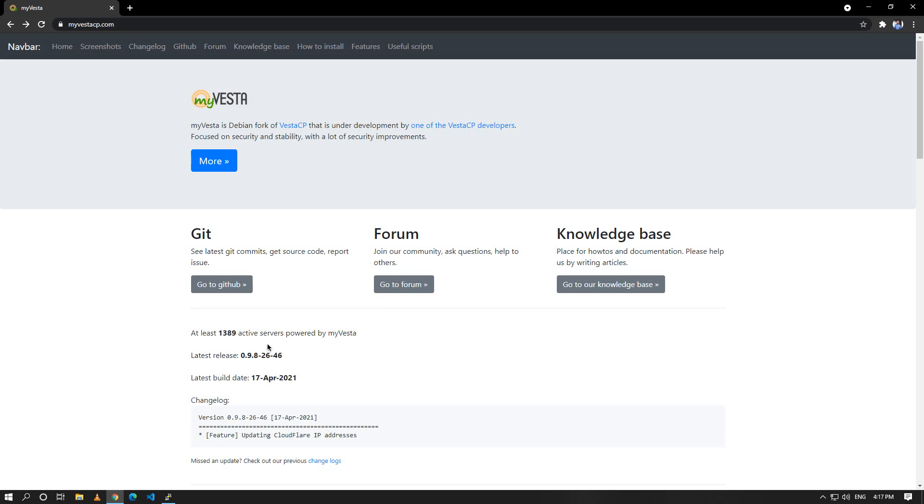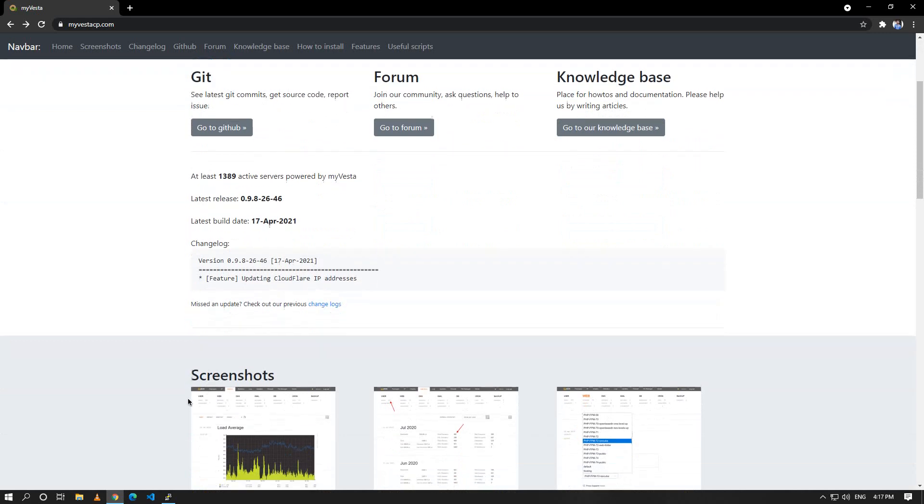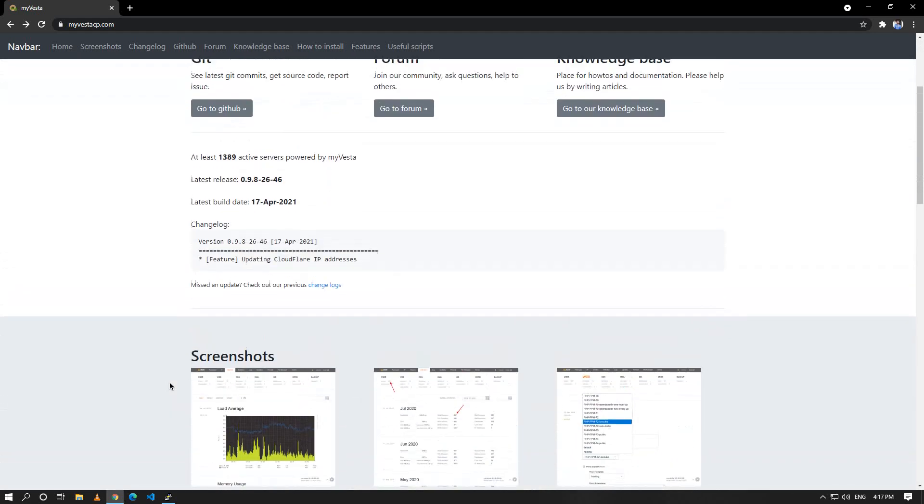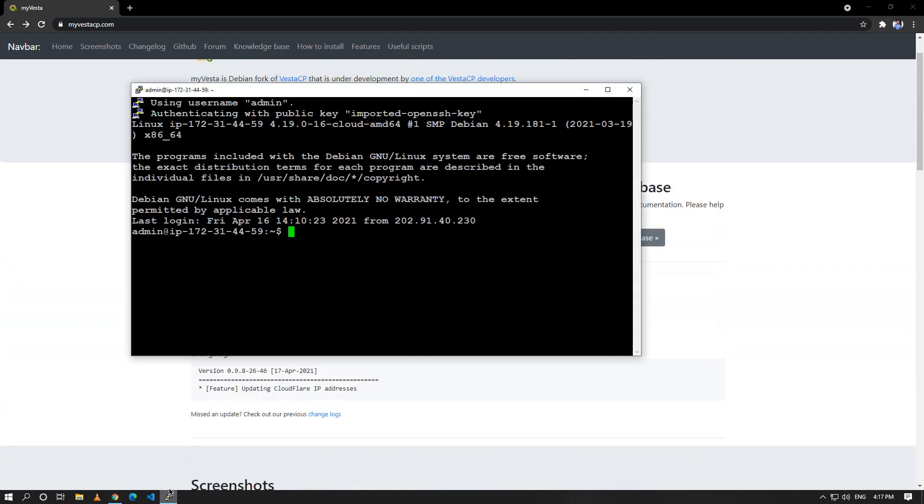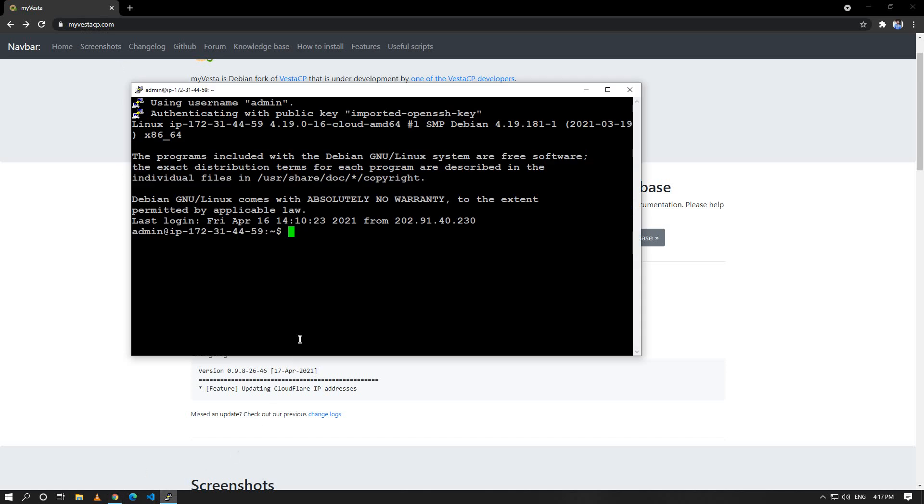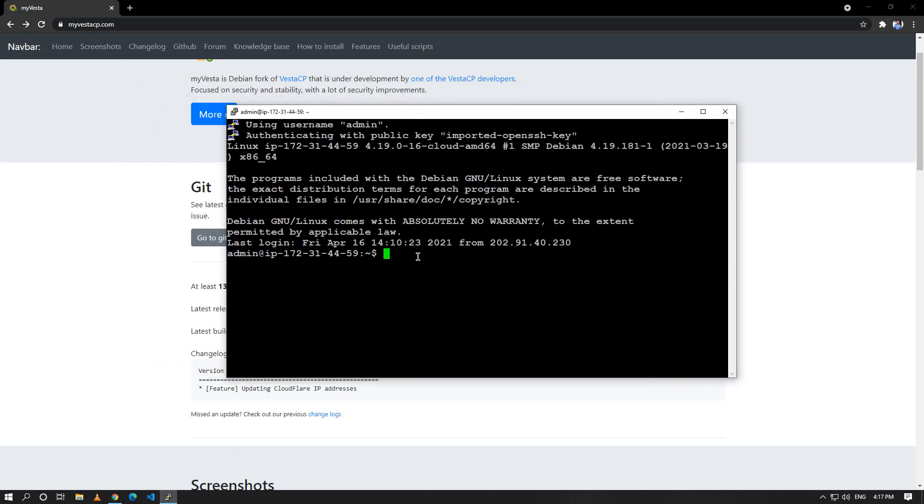I have created a fresh server and I will install Debian 10 on it because Debian is very stable. I have logged into my server and it's a really fresh server. We should browse myvesta.com and then I have come here. As it's a fresh installation, I will run sudo apt update and hit enter.